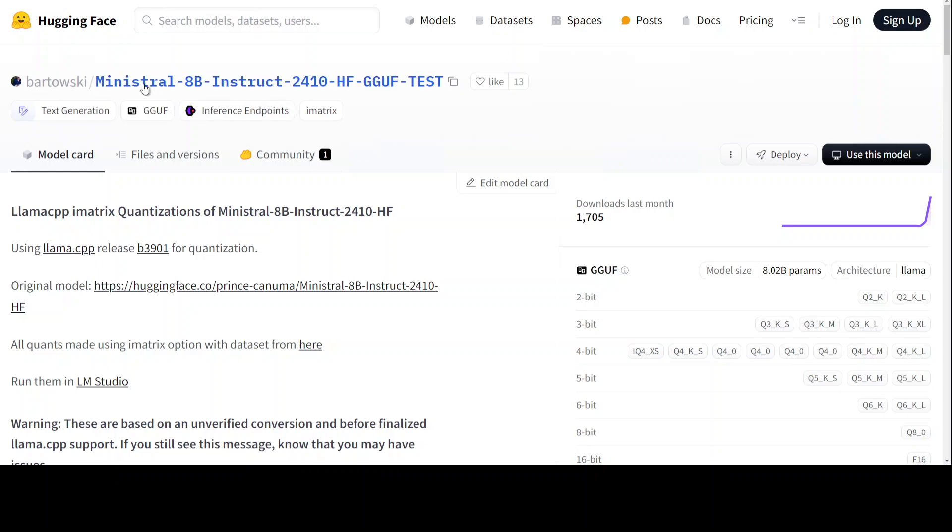For that, go to Hugging Face and then just search with Mistral and you will see that a few people already have created the GGUF file like this one, Bartowski.